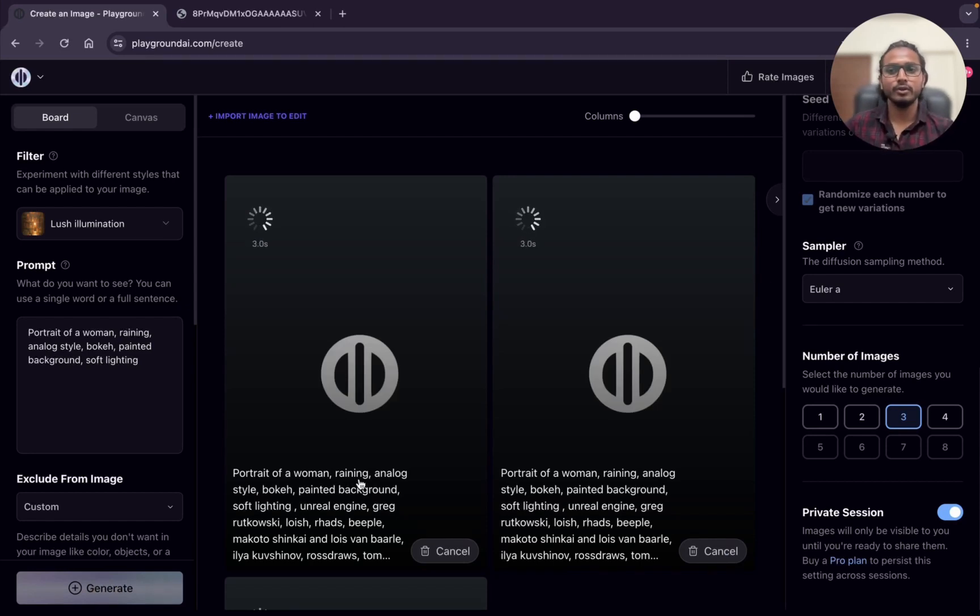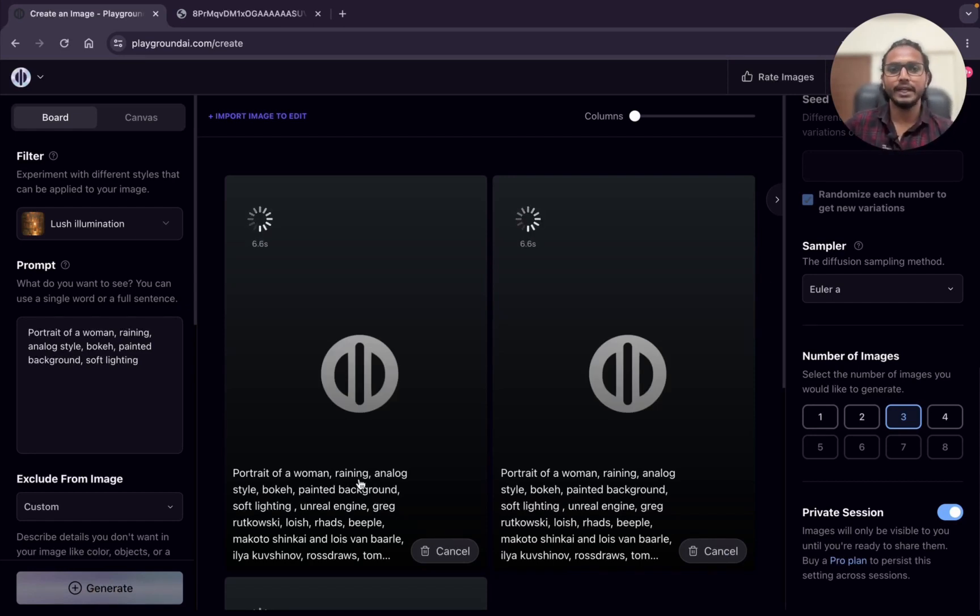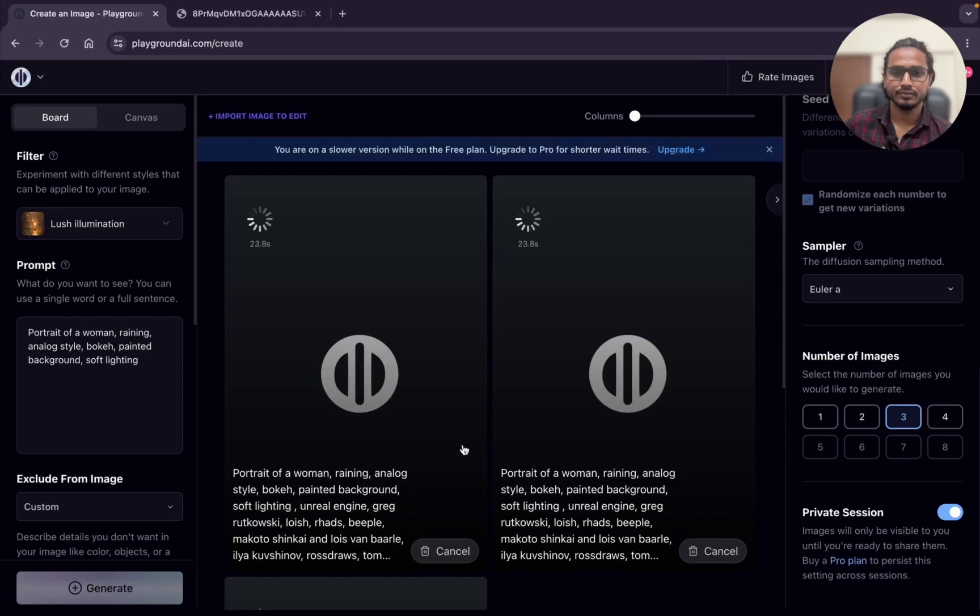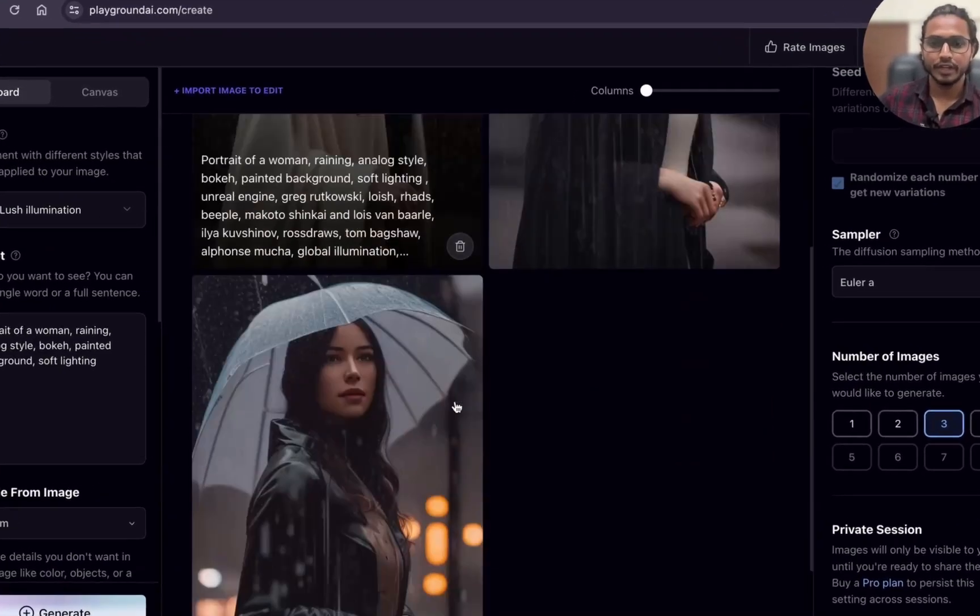The prompt is portrait of a woman, raining, analog style, bouquet, painted background, soft lighting. It takes some seconds to generate the image as you know already.